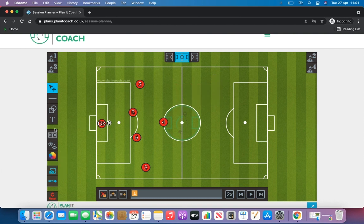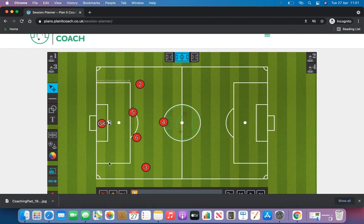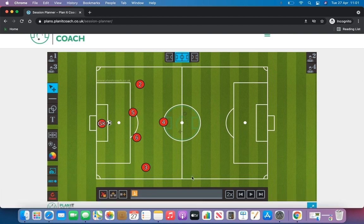So let's go and save this image now. Click on this camera option here and the image will save to your device as a JPEG. You can share that with your team or players, and the next option we're going to look at is the animation.